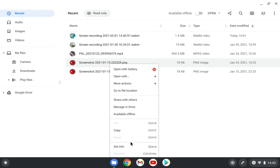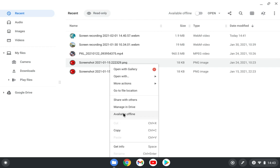And you can also make this available offline, and that will go to your Google Drive, or share with others, managing Drive. So these options are related to the Google Drive that is implemented in the OS natively.